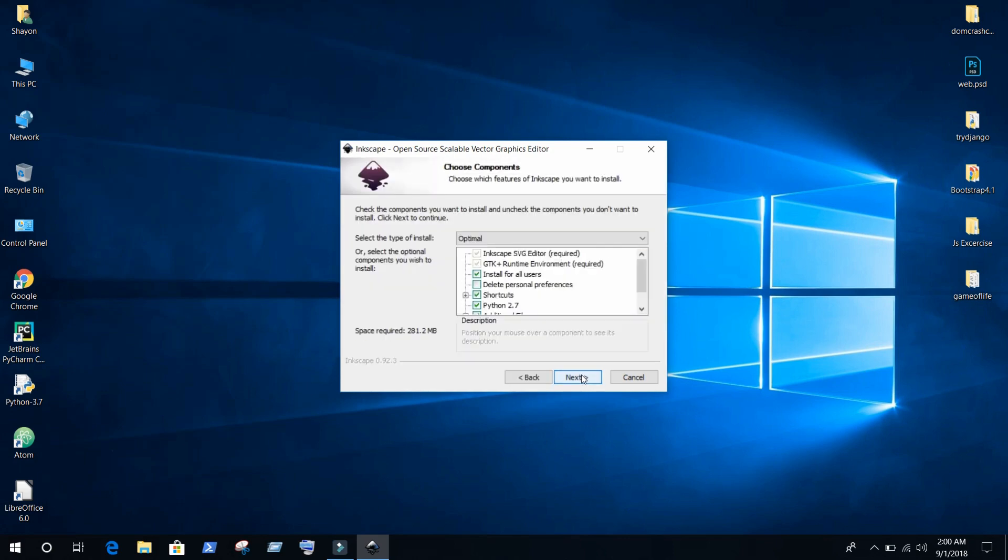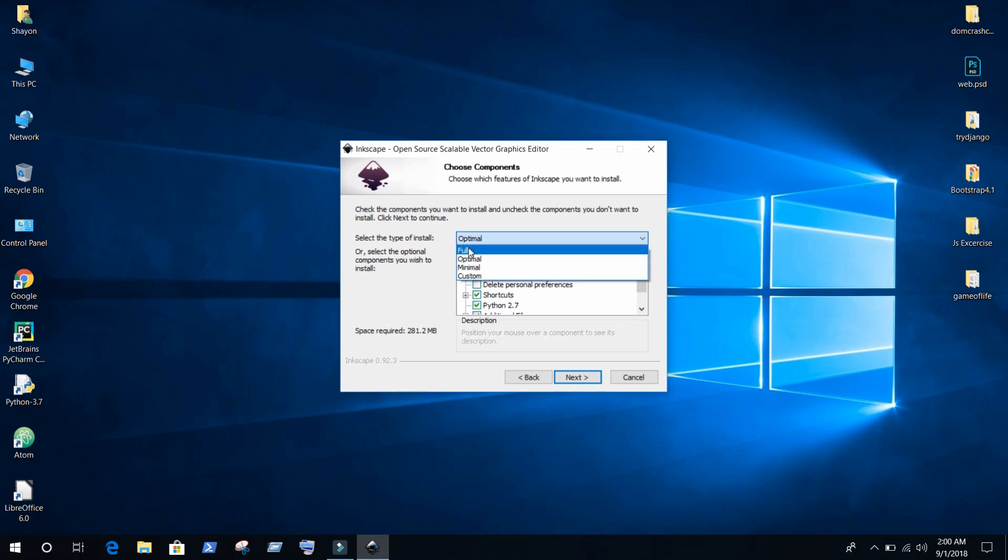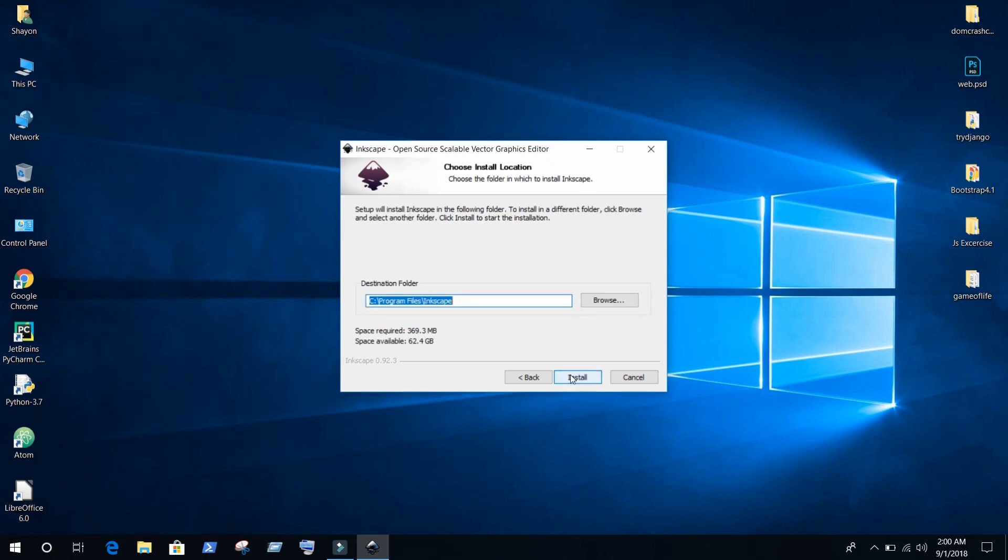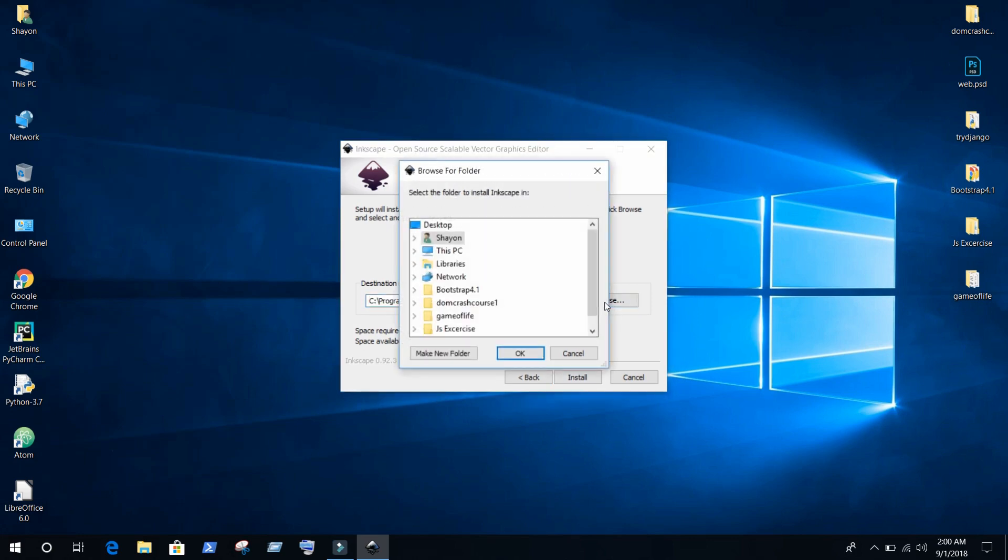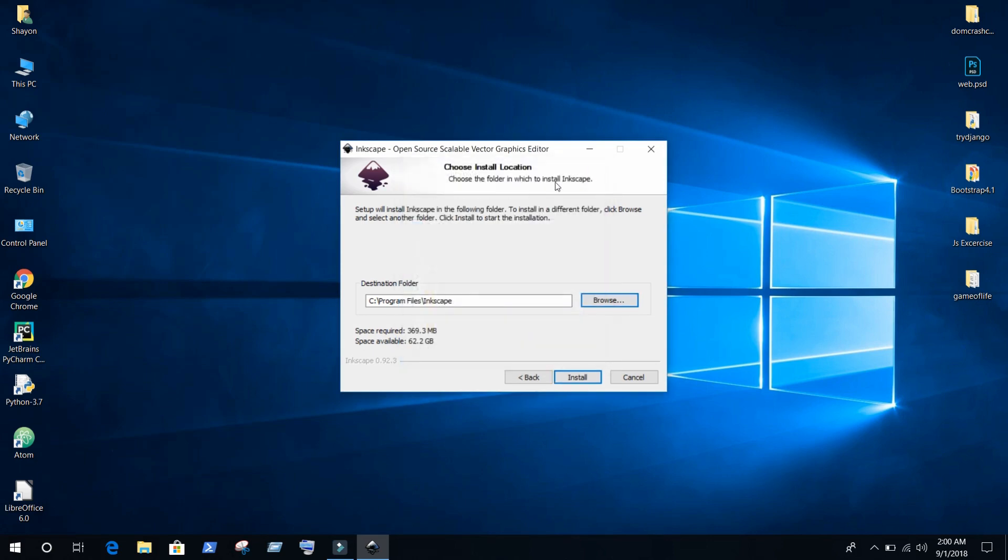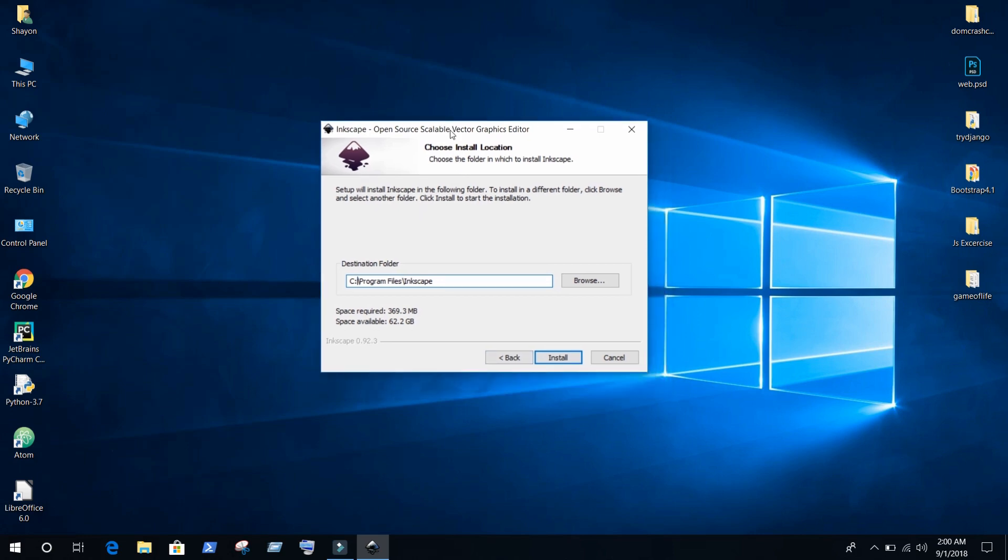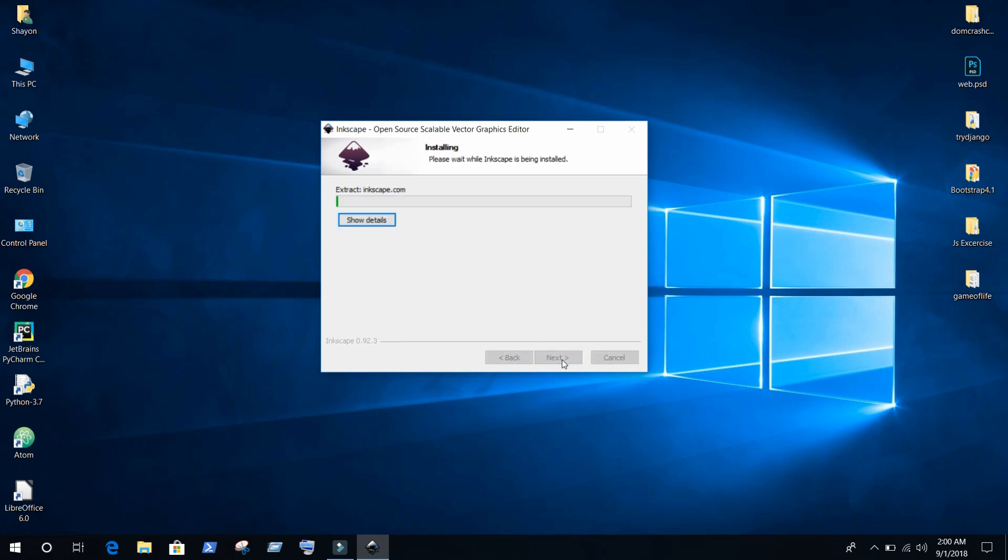Just press next a few times. Here you can find optimal. I am going to install it full version of this Inkscape. Next. The Inkscape installation folder - in my case it will be C: colon program files backslash Inkscape. I think if you are using Windows, this address will be the same.